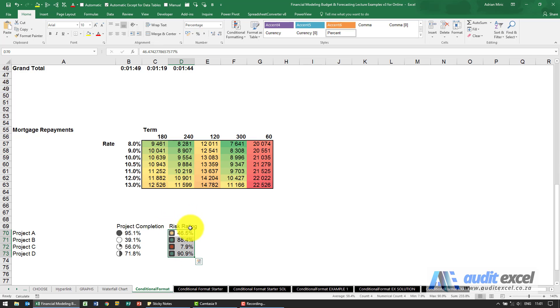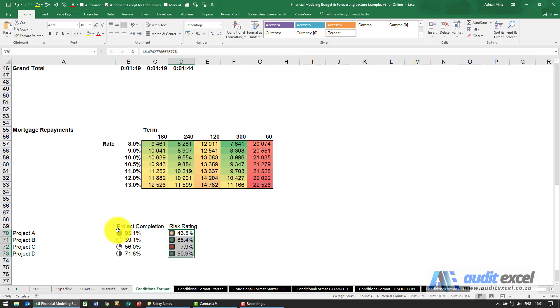Now these risk ratings, we're going to want to change this around. The bigger the number, the bigger the risk. I'm going to show you how to do that just now. But that's how simple it is to add colors onto these cells, and they'll automatically do it when the numbers change.